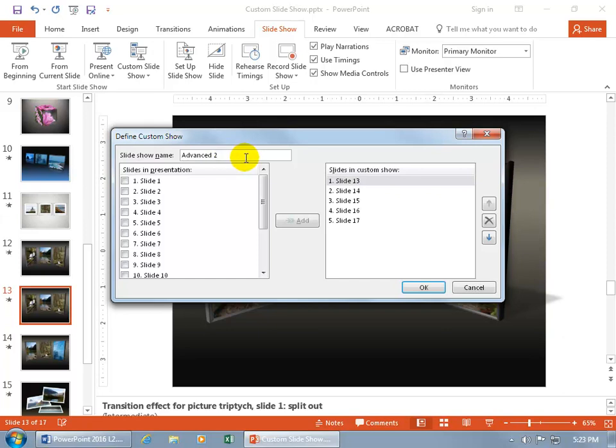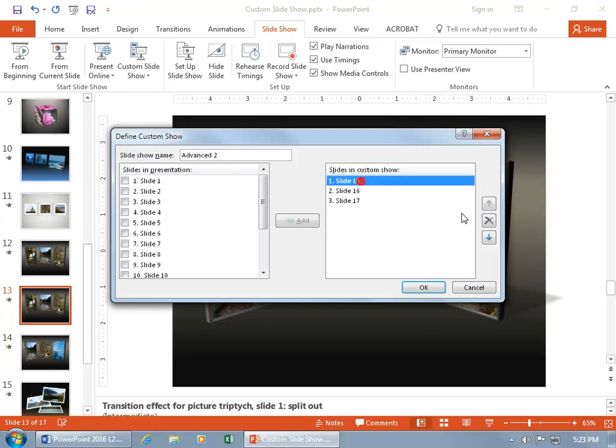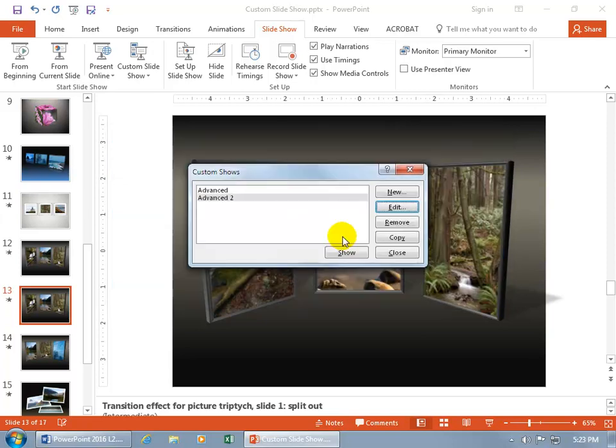And say in Advanced number two, we won't go over the first few slides here, but just towards the last two, because maybe those are super detailed. And then click OK, now we just have two.